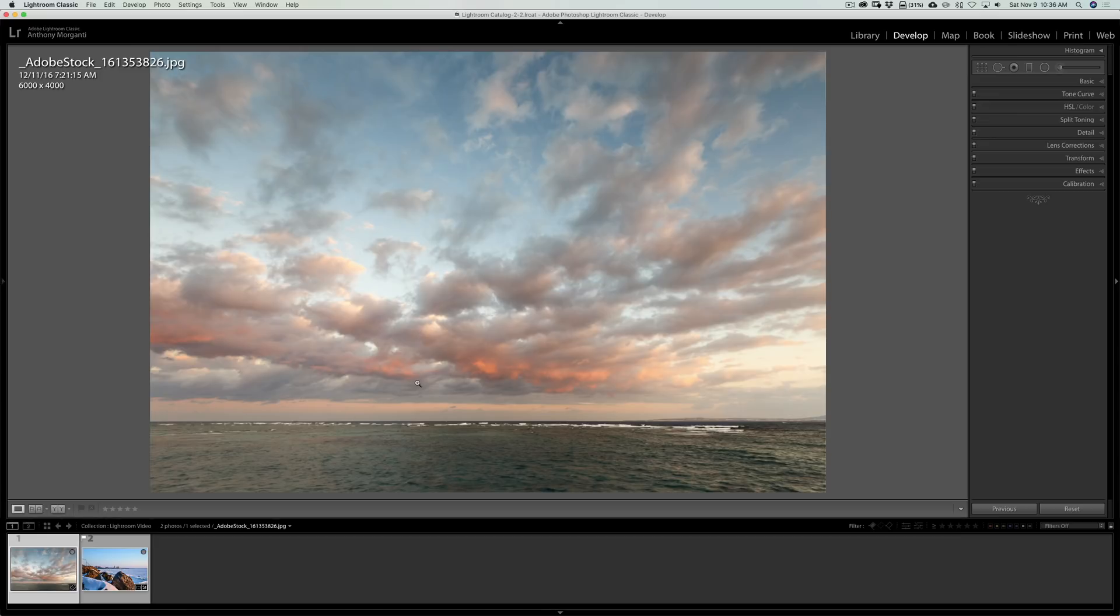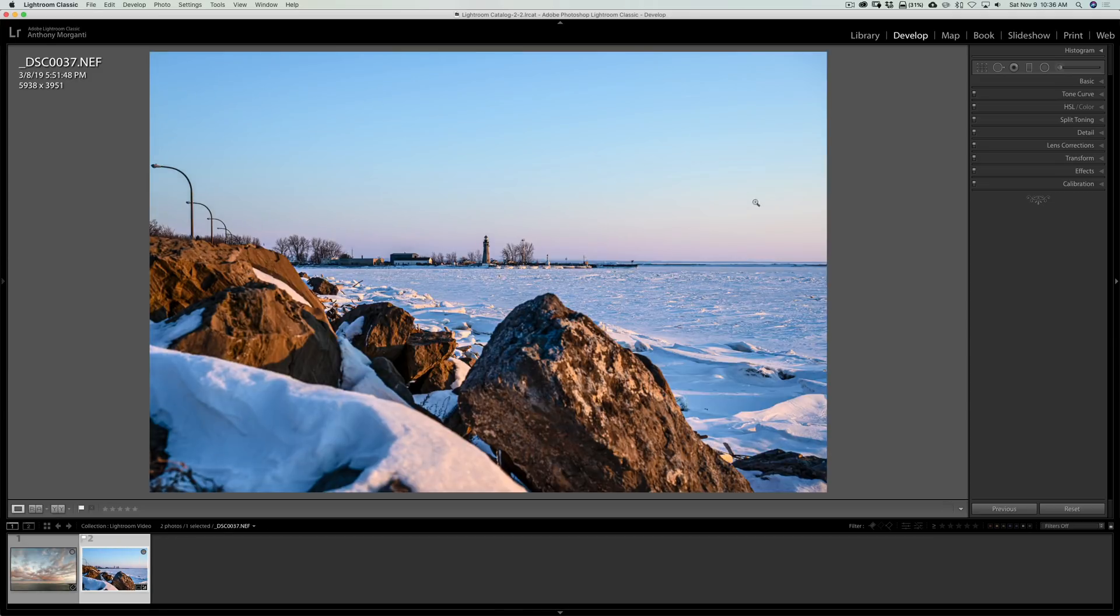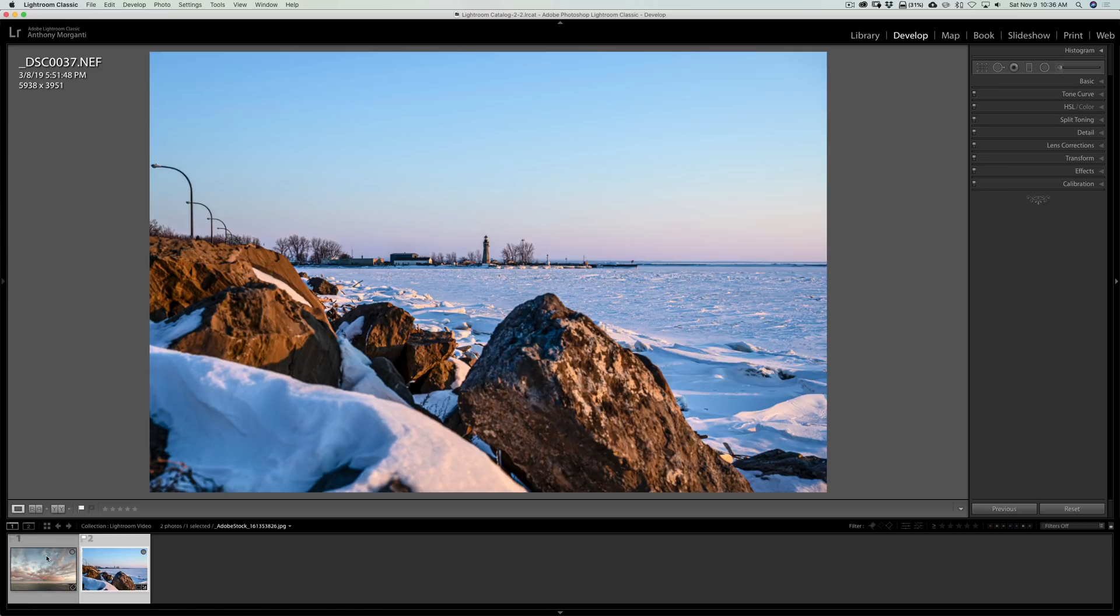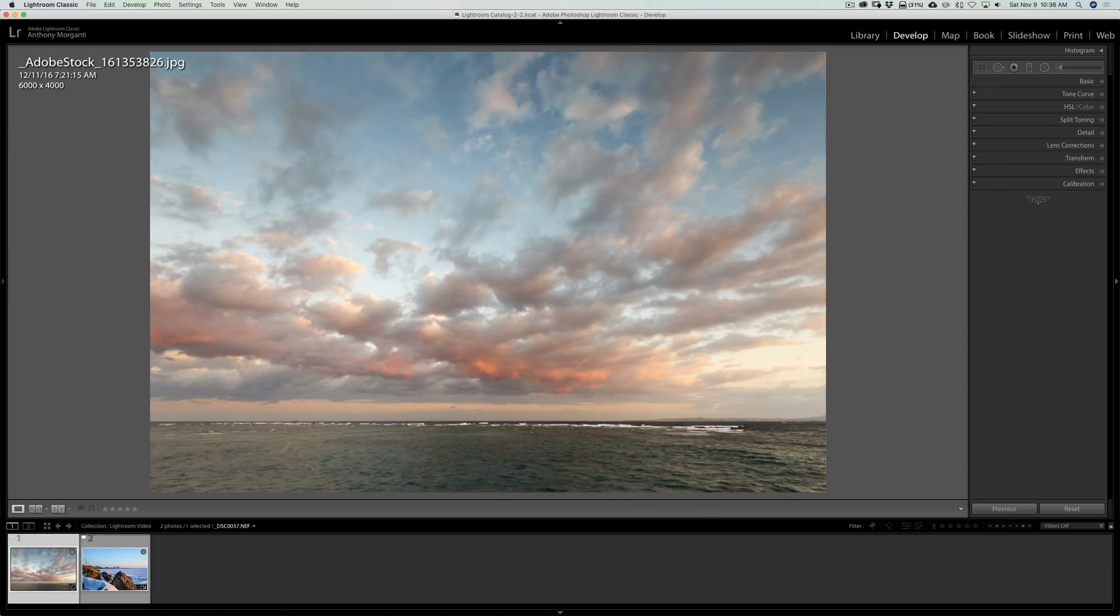The first thing you want to look for is make sure that the lighting is coming from the same direction. If we look at my image, the one I shot, the lighting is obviously coming from my right. So the sun was over to my right, lighting the scene. If we look at this image from Adobe Stock, you could tell it's coming from the right as well. The right side of the clouds are lit up, and then the left side is darker.